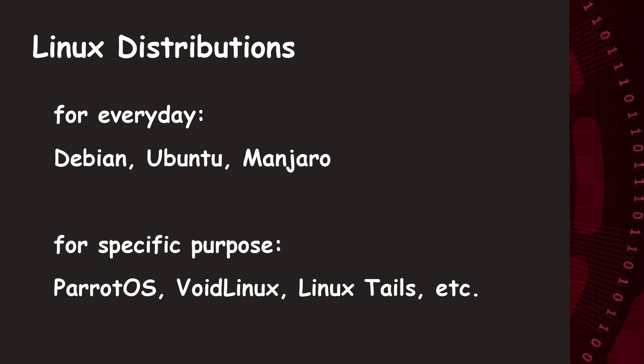This variety is truly very confusing. But for simple everyday usage, you can stick with Debian, Ubuntu or Manjaro. And as an advanced operating system with a specific toolset, you have distros like Parrot OS, VoidLinux or Linux Tales, for example.